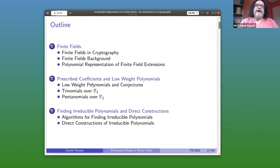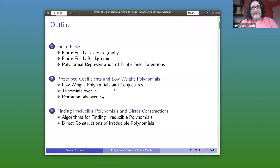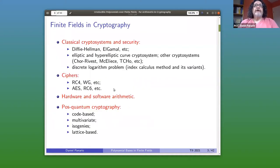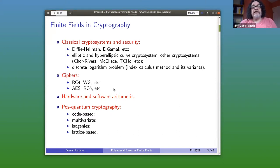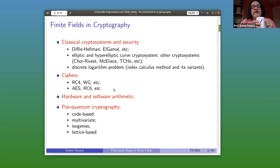Now I will do a quick introduction to finite fields — just one slide on why finite fields are used in cryptography. This is quite old. Finite fields are used heavily in many methods, constructions, cipher systems, and so on. You end up needing finite field arithmetic to use in your computer to run your algorithms or implement your hardware.